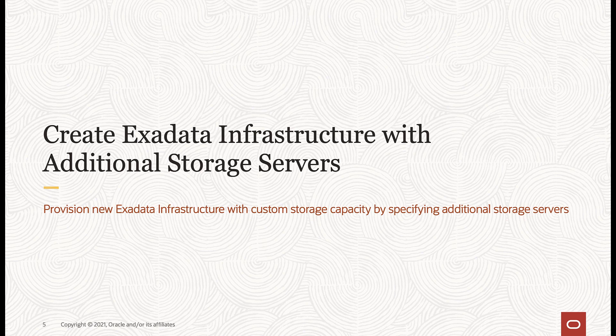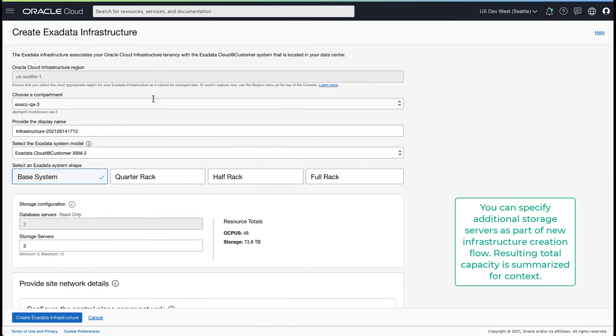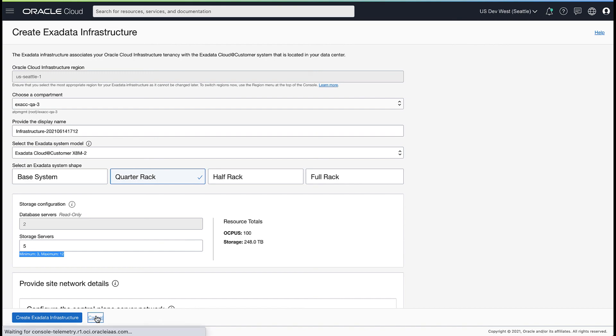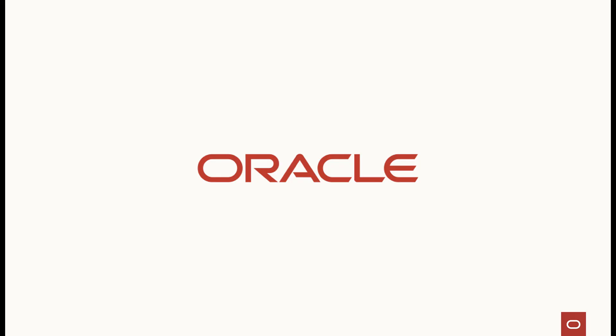Lastly, let's look at how you can specify additional storage servers while creating a new Exadata infrastructure. As part of the create new infrastructure workflow, you can specify the number of storage servers to include as part of your initial deployment. You can also see the total capacity which will be available from all these storage servers. Thank you for joining us today to learn about elastic storage expansion on Gen 2 Exadata Cloud@Customer.